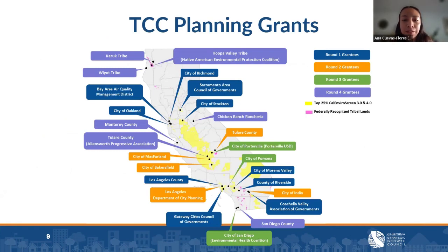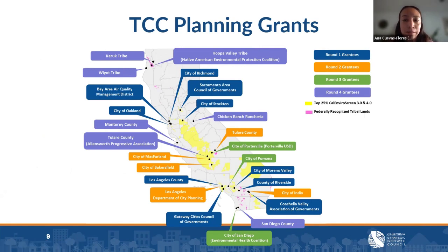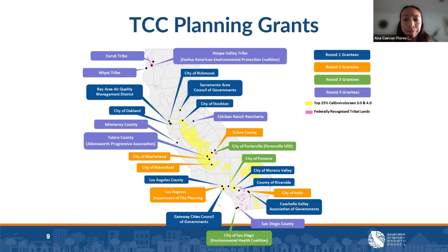Since the inception of the TCC program, there have been four rounds of planning grants awarded throughout the state. In the most recent round four, there were seven applicants awarded planning grants, though the number of awardees varies depending on funding available and number of applicants. Round four expanded the program into tribal communities, unincorporated communities, and more of Northern California.